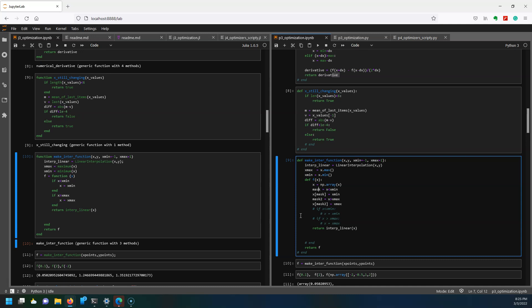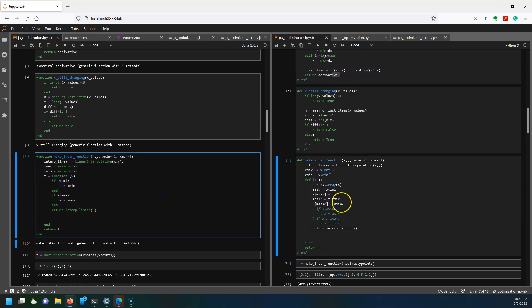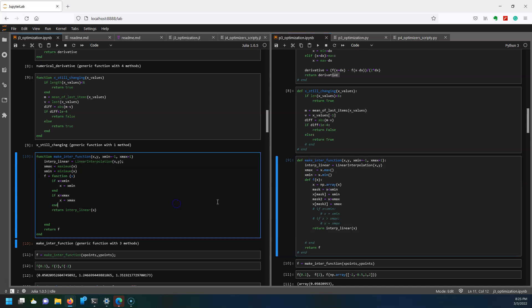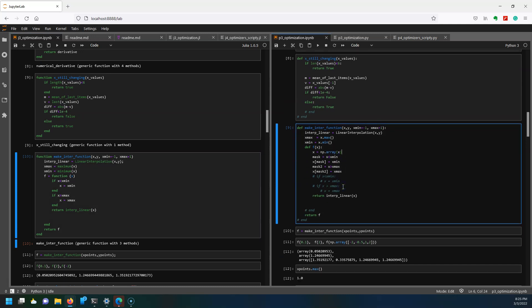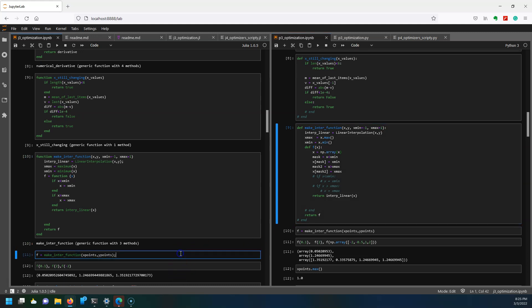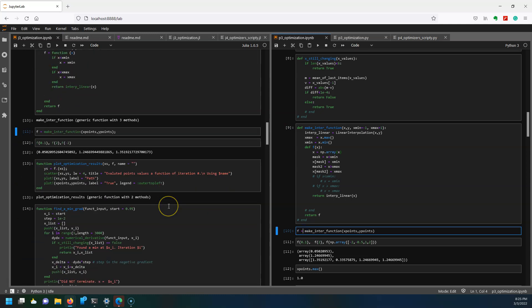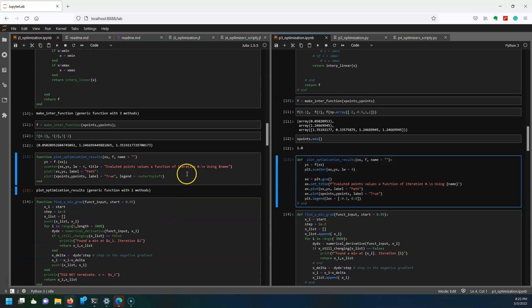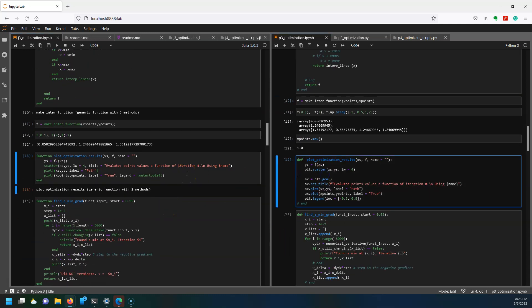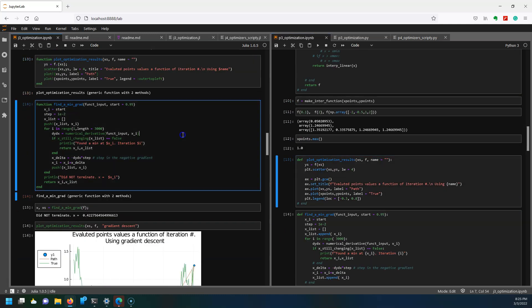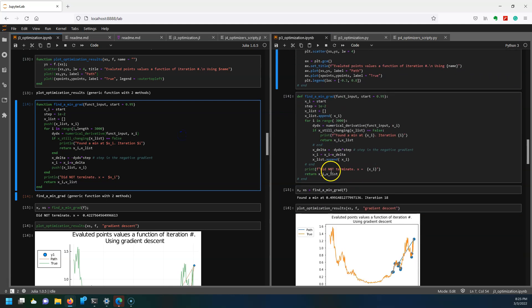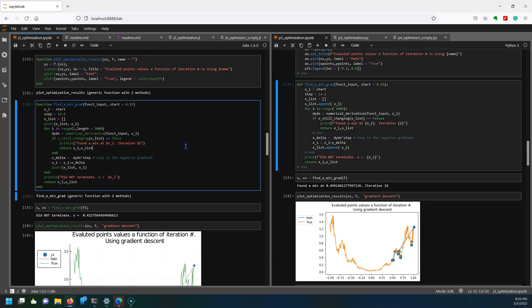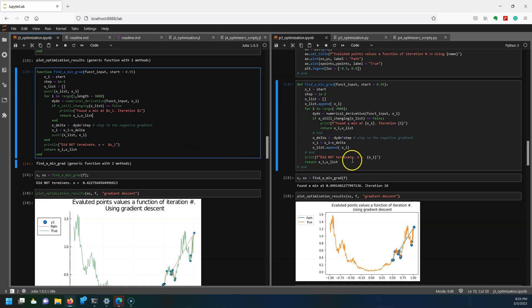Interestingly for both languages, they are functional programming languages so this function is actually generating a function. You can see here it's giving me this function f. Over here I'm getting this function f as well. Here I'm just doing some quick plotting. Next we're going to actually start with our first optimizer which is just a simple gradient descent. The setup is very similar in Python and Julia and when I run both I can see...